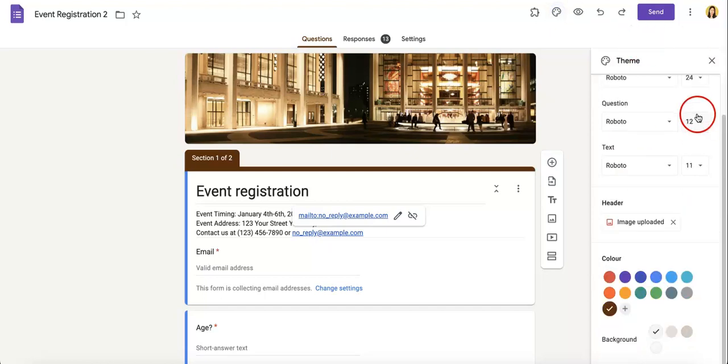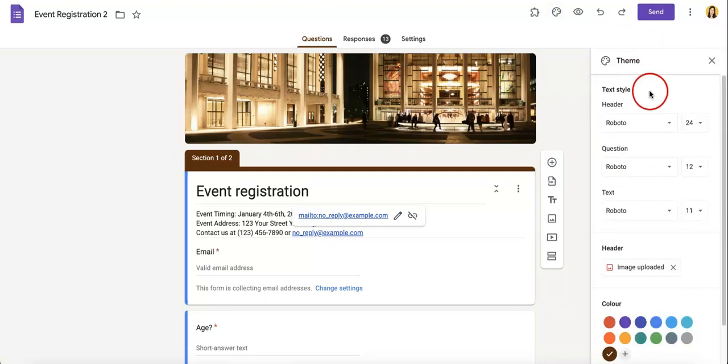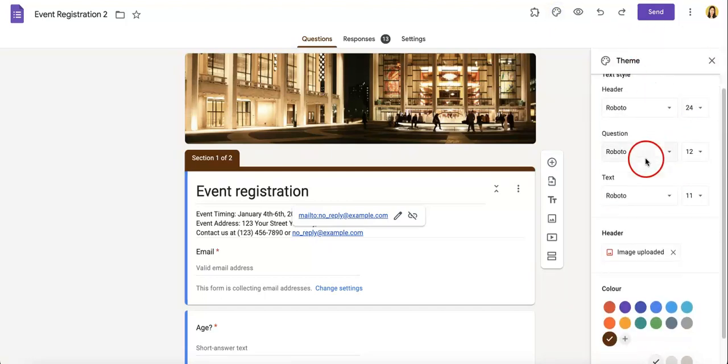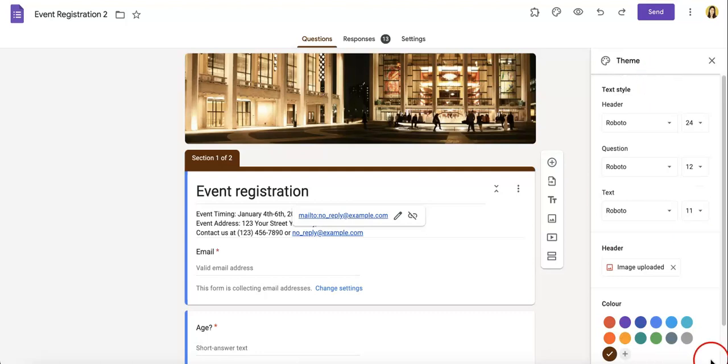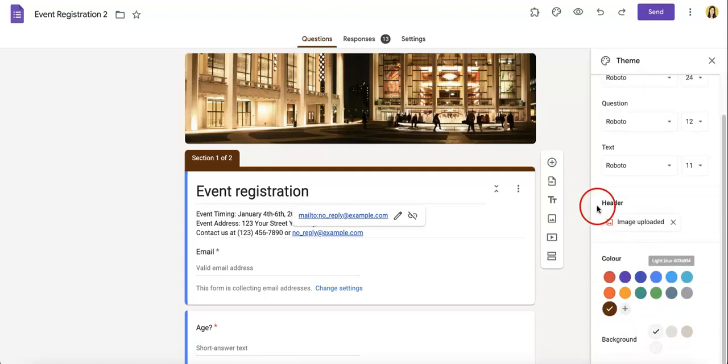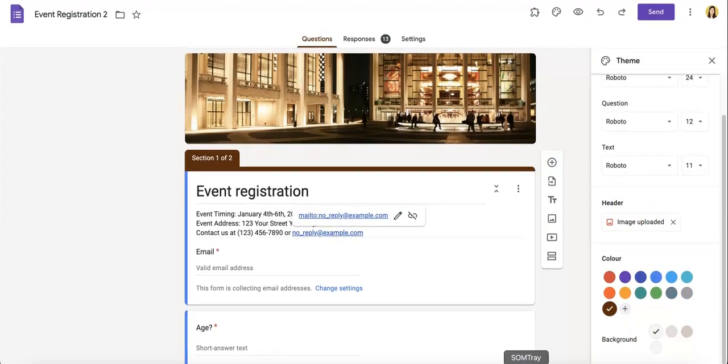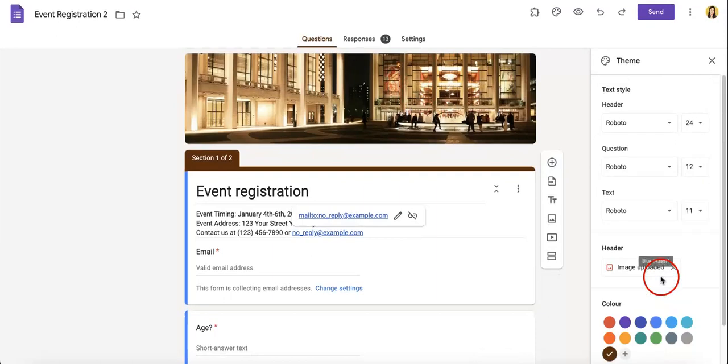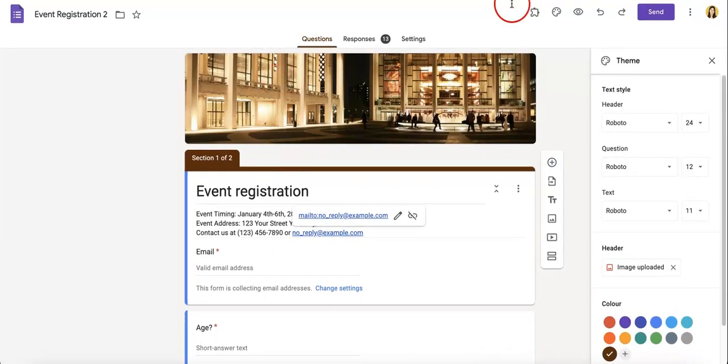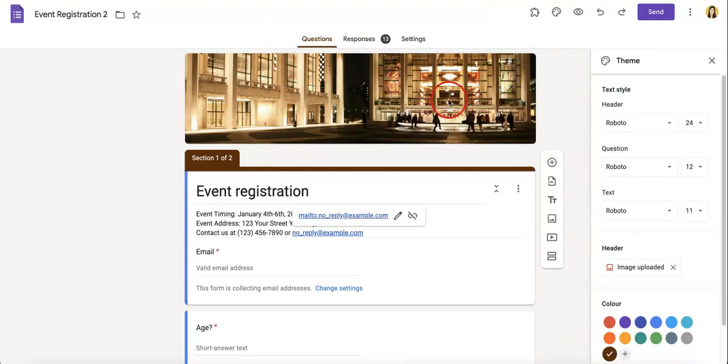You can change your text style, the header image, and the color and the background. Now these are the basic ways to change up your Google Form, and let's just play around with it so you guys have a better idea of how it works.